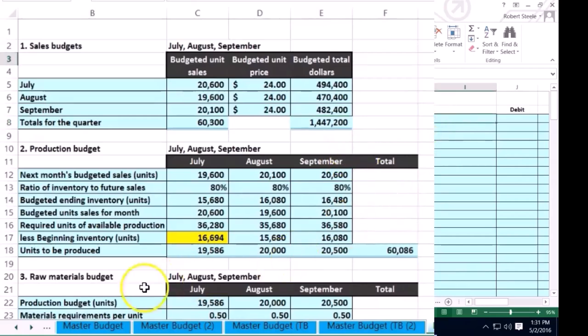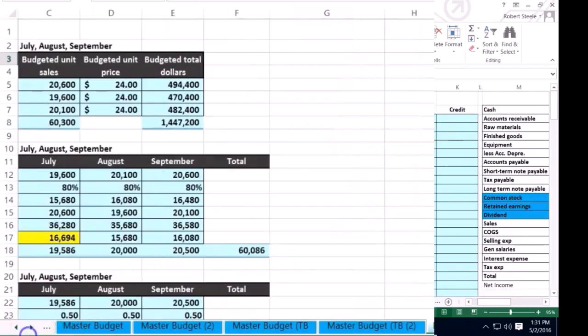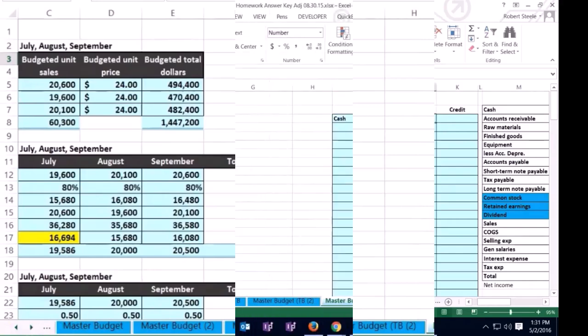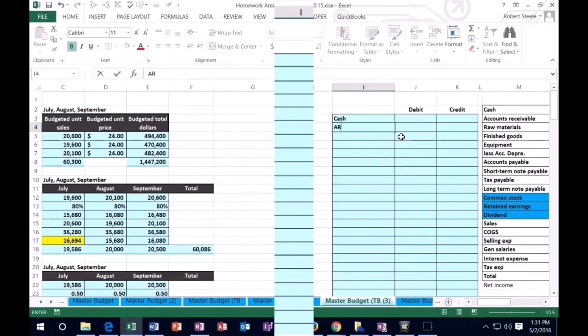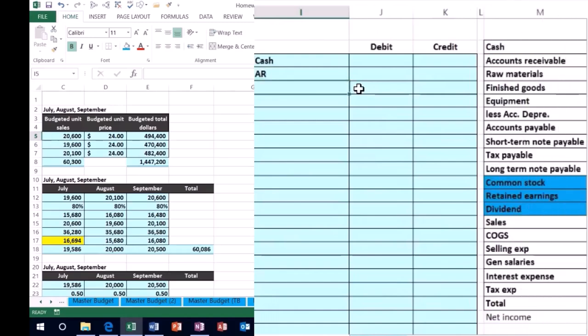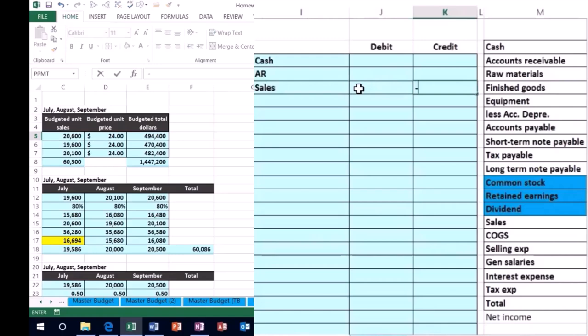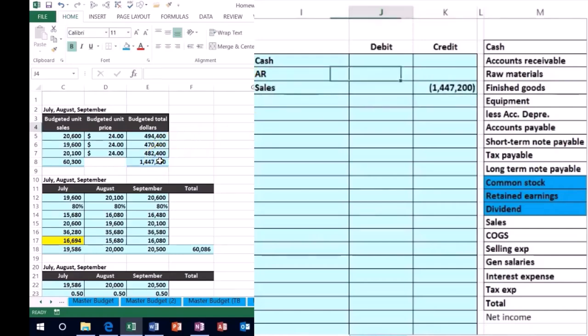I'm going to post that out. We'll have some cash, we'll have accounts receivable going up, and the other side is going to be sales. Sales gets a credit of this number. Now the problem told us that 70% of our sales are on account.